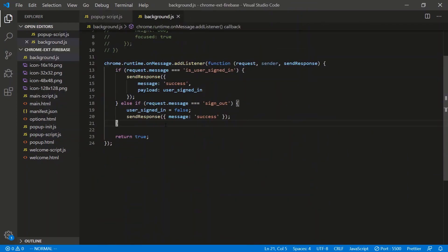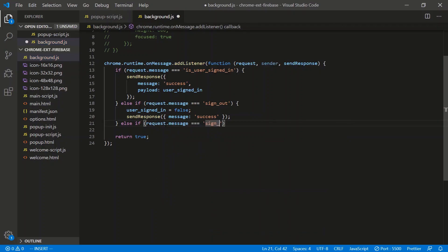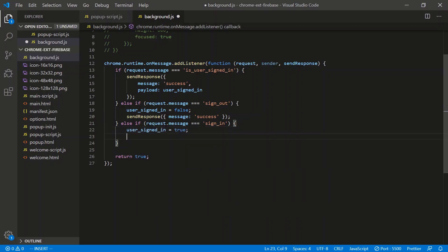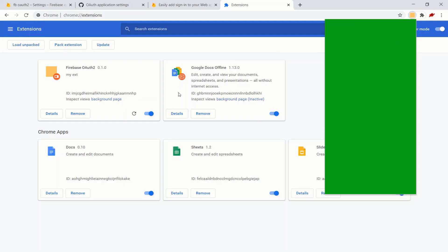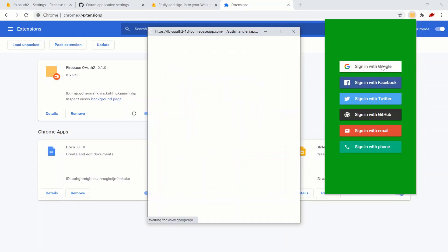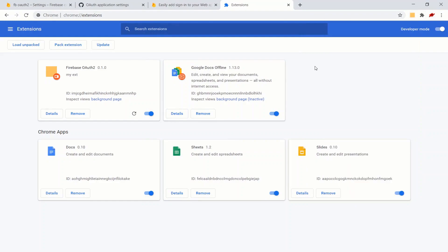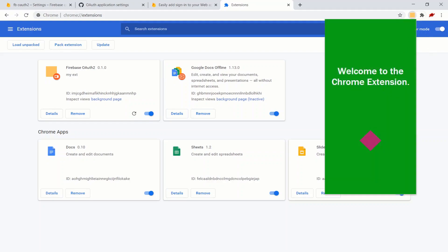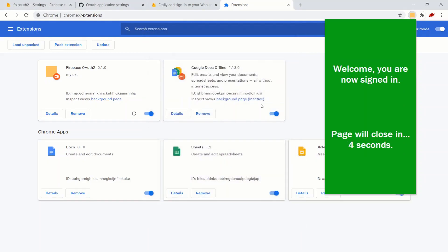In background.js, add an else-if for 'sign_in': set userSignedIn to true and send response message 'success'. Test again - refresh, click sign in with Google. We're signed in and redirected, but notice it automatically signed me in without showing the account picker. We need to fix that behavior by updating the UI config.